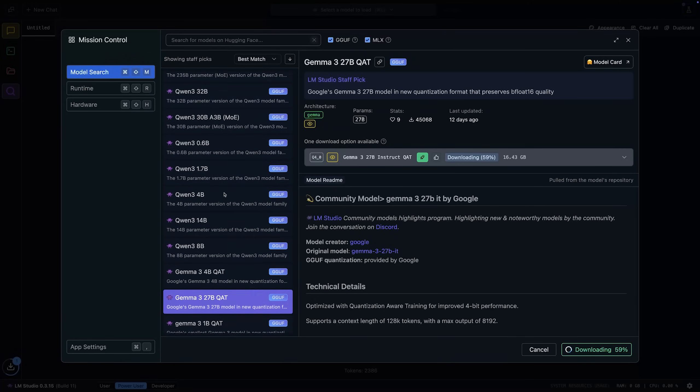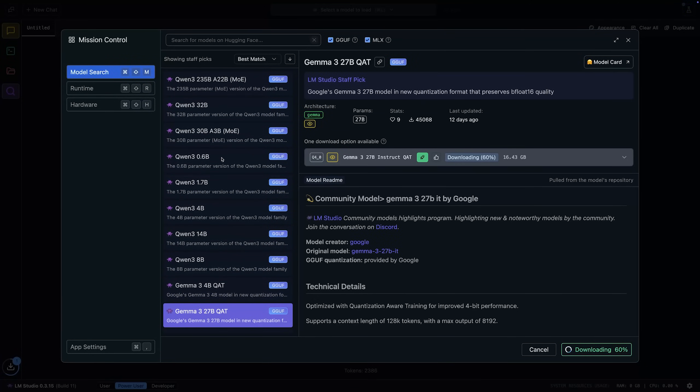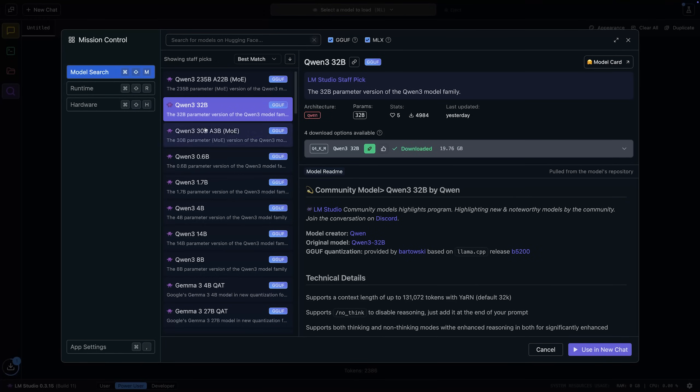In case you don't know, open large language models are essentially the same as the proprietary ones — the GPT models by OpenAI, or the Gemini models by Google. The important difference is that with open models, you get access to their weights, to the parameters — the output of the training process — and you can therefore run them on your own hardware: your laptop, your desktop PC, or a rented server.